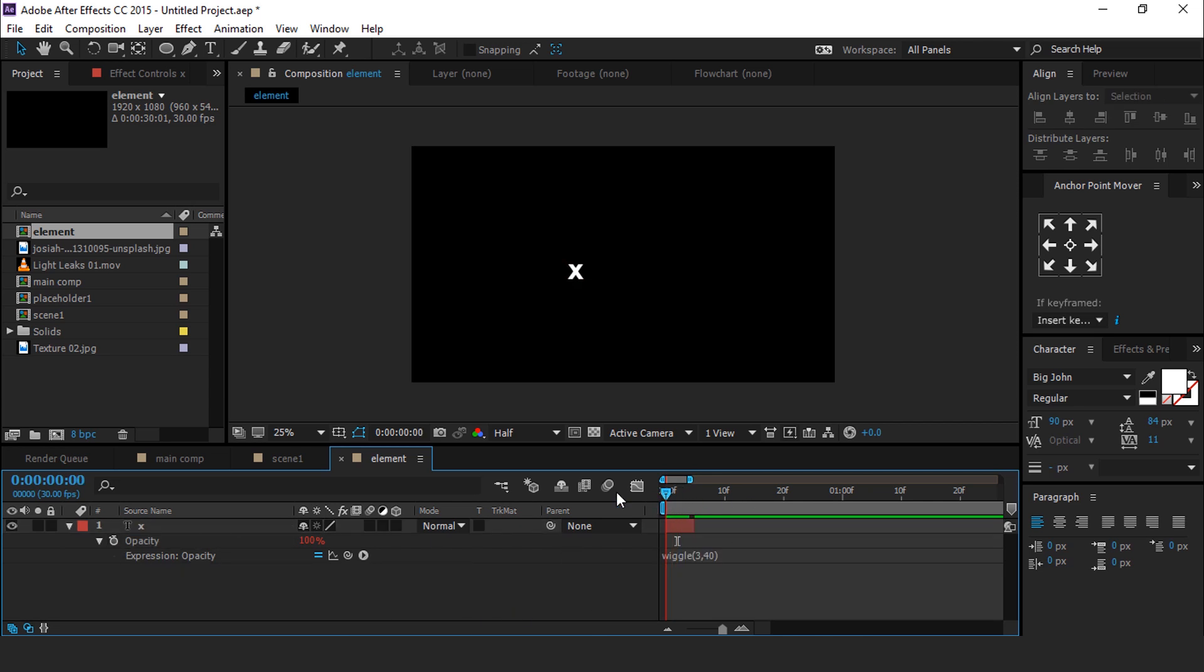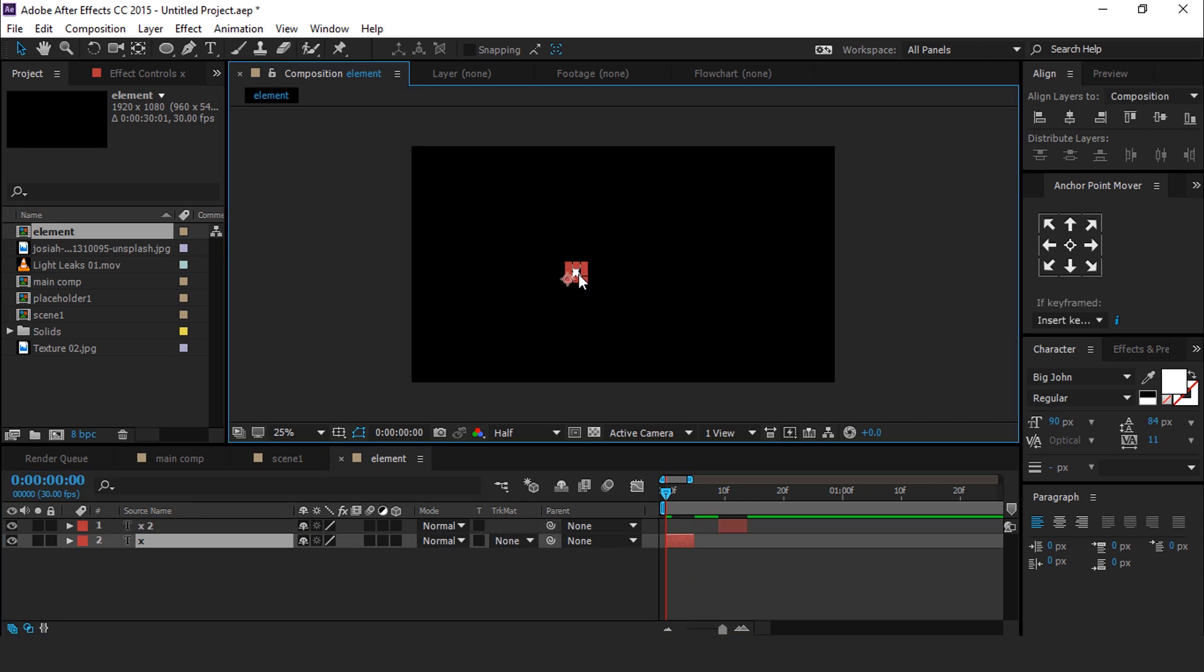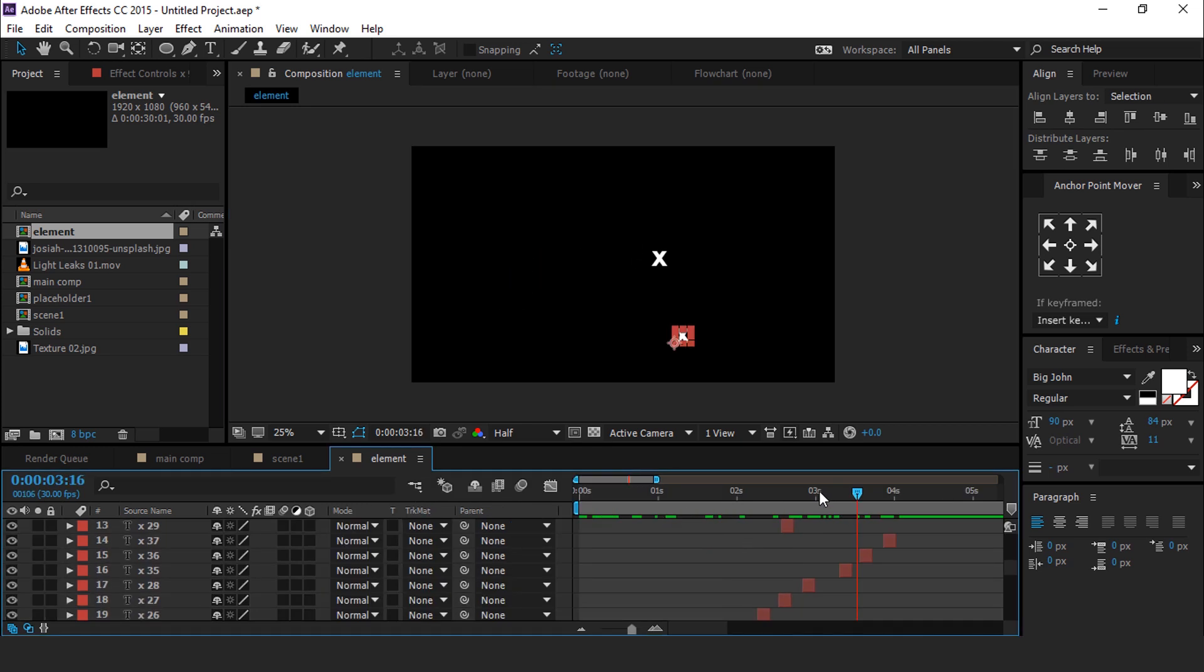Now duplicate this element layer several times and place them randomly. I am skipping this part a little faster so that you don't have to wait. Also scale down randomly.